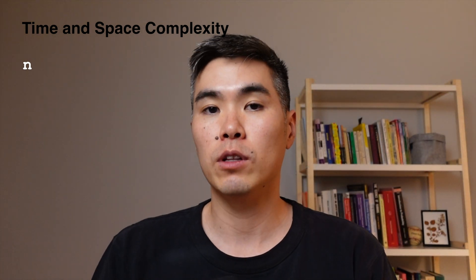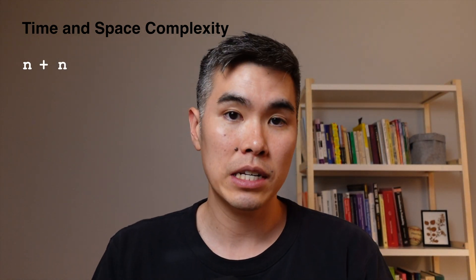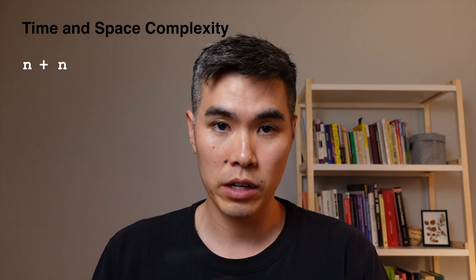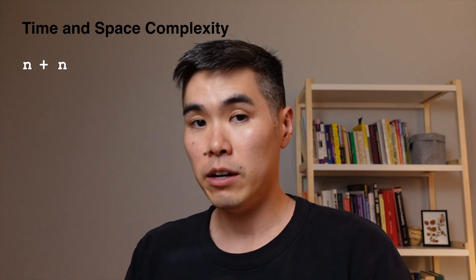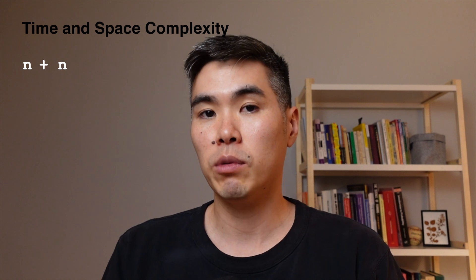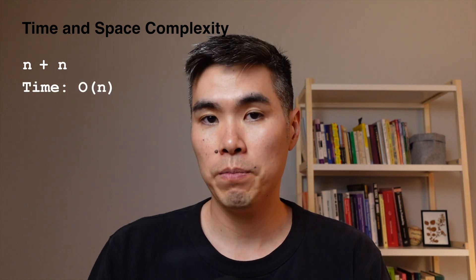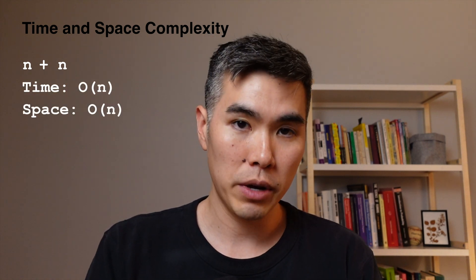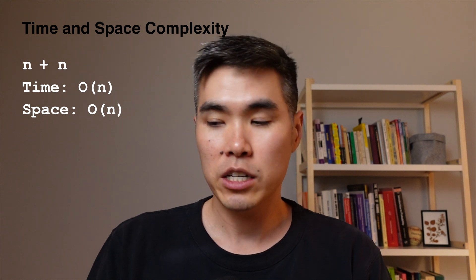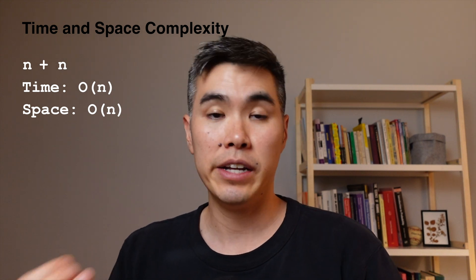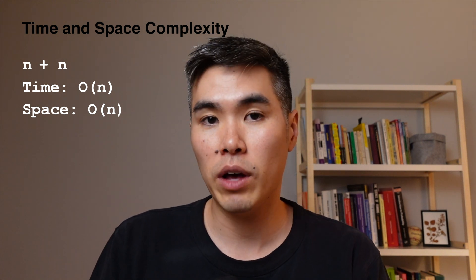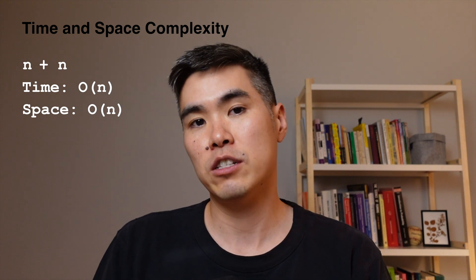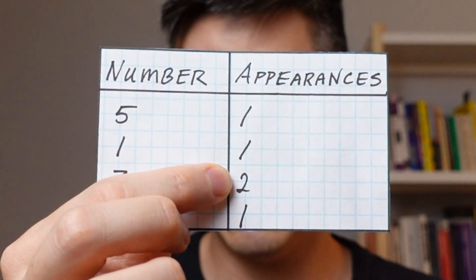And then we'll have to look through the entire map to see if any value is bigger than one. So we would have n plus n, which simplifies to O(n) time. And then we would need O(n) space to build the map. So this is faster, but it takes up more space. So that's a trade-off we'll have to consider depending on the situation. Now let's translate this idea into code.